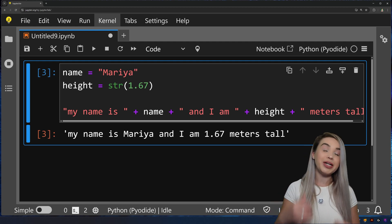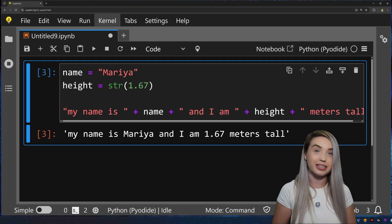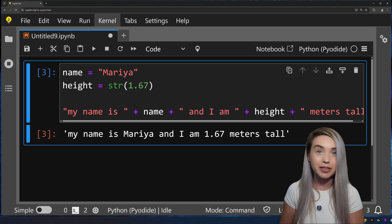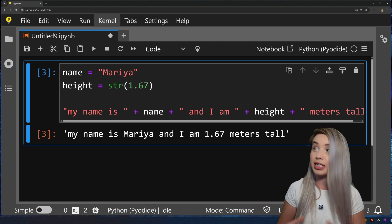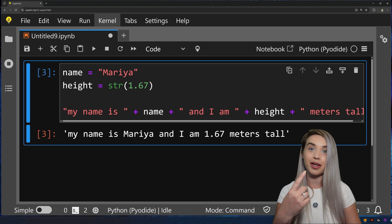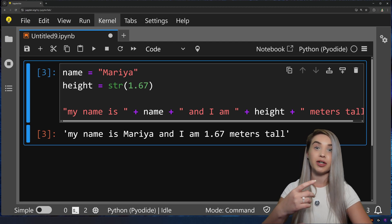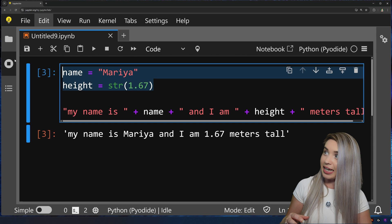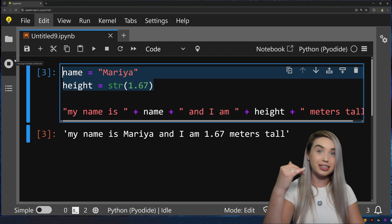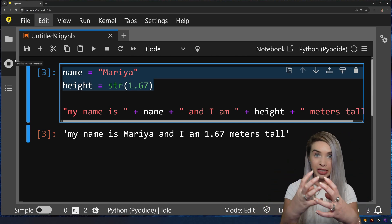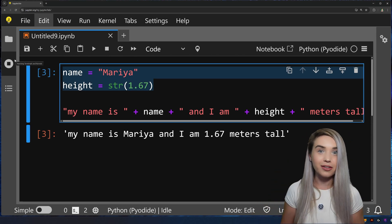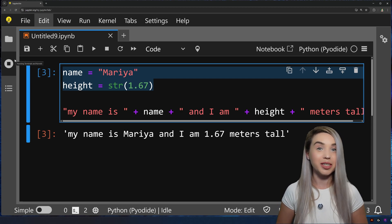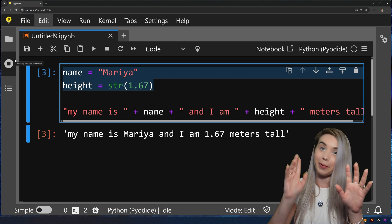Now that we know the basics of variables, we can move on to collections of variables — where instead of a single name we can store a whole bunch of names, or instead of storing name and height separately, we can bundle them together. I will see you soon in the next tutorial — bye!